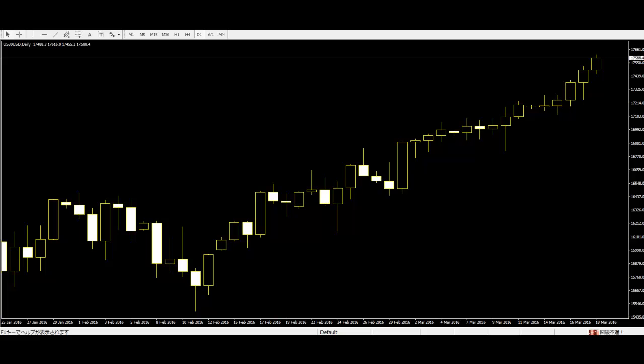Second day wide range candle closes at least halfway into the first day candle. Those that shorted the market on the first day are now sitting at a loss. That happens on the second day.